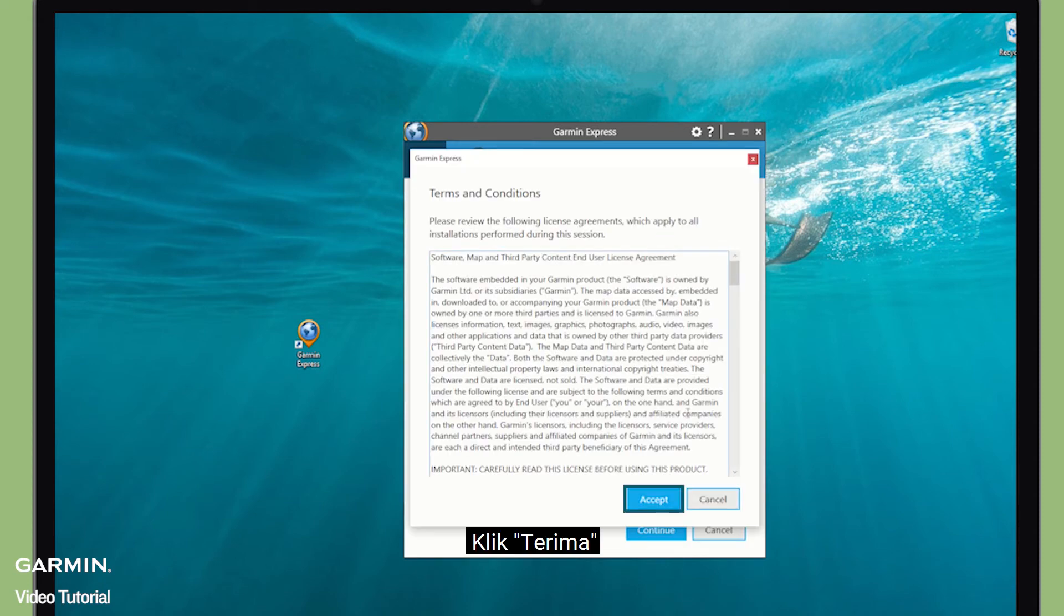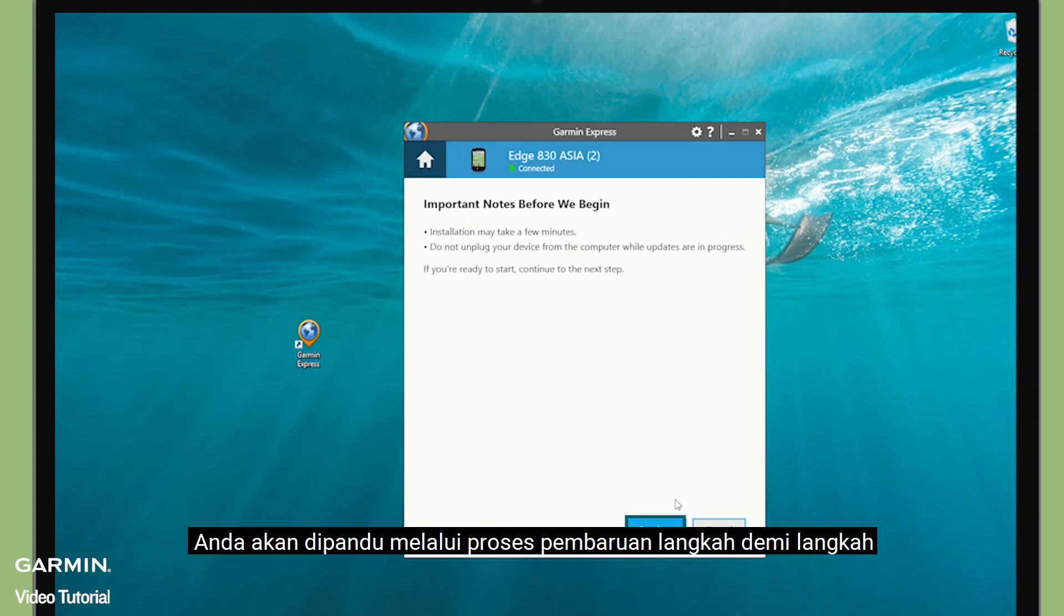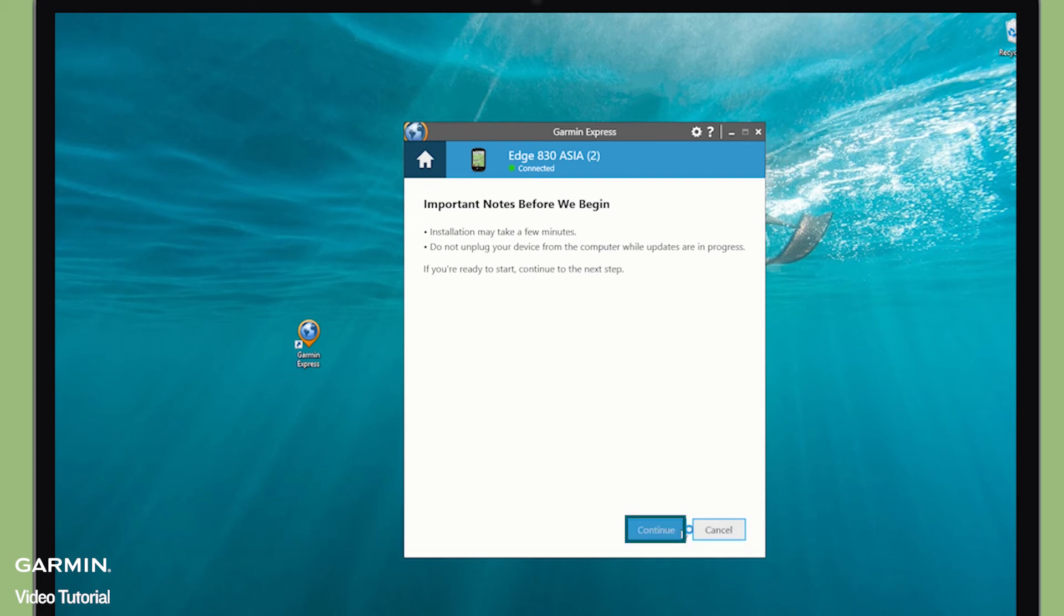Click Accept. You will be guided through the update process step by step.